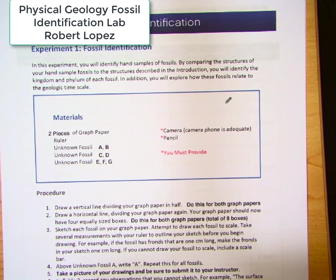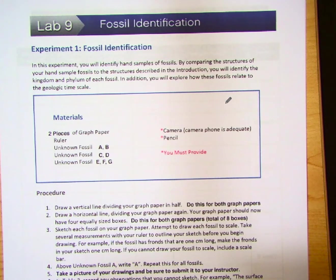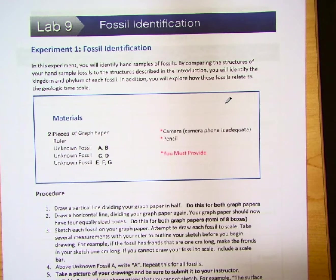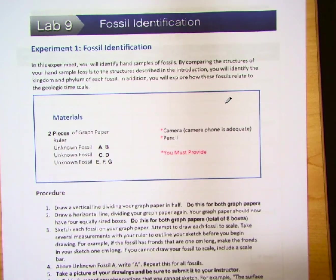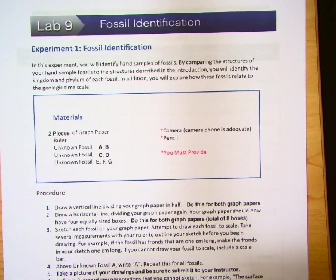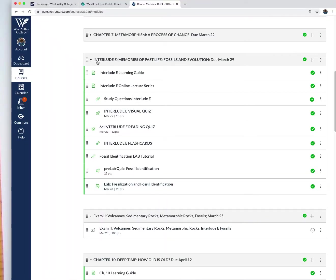Hello and welcome back to Physical Geology. Today I want to go over the fossil identification lab that I posted for you on Canvas. It will be under this module, Interlude E, which deals with fossils and evolution.